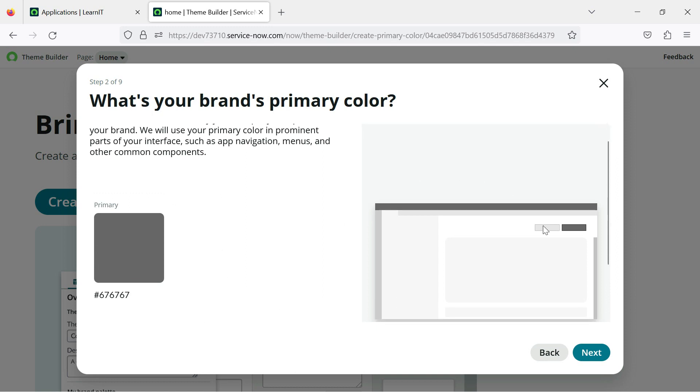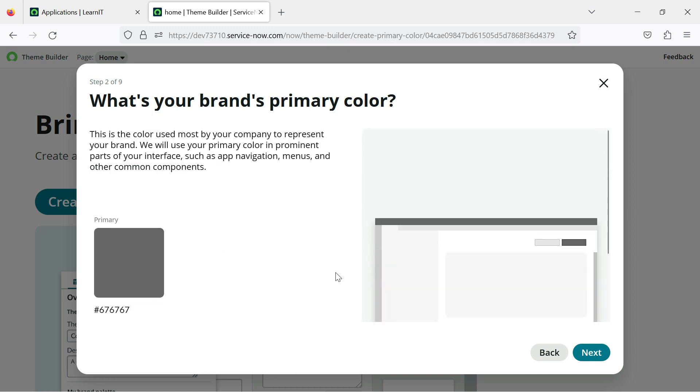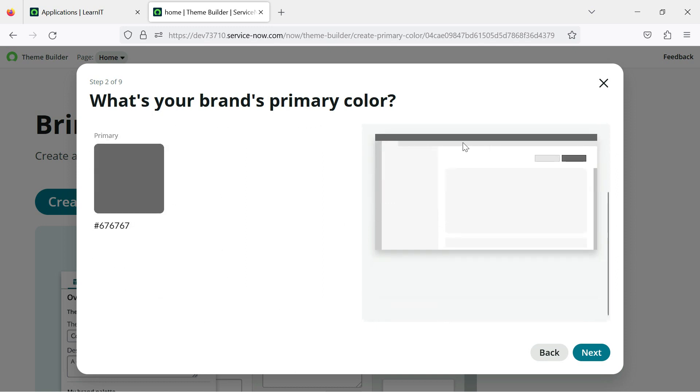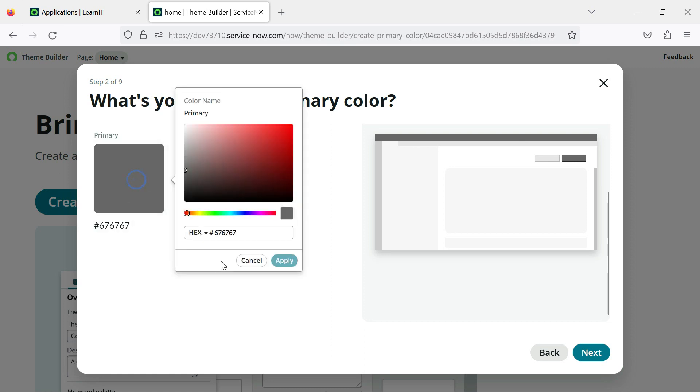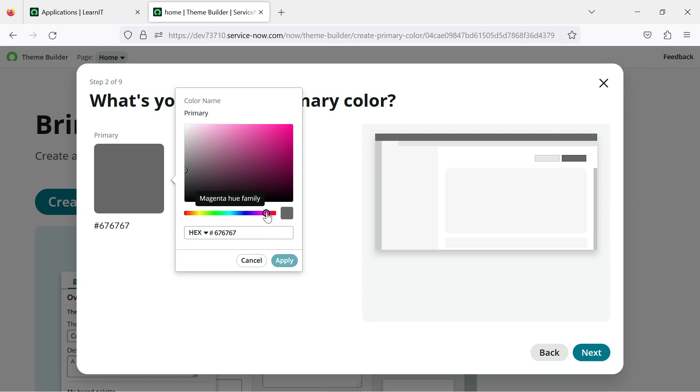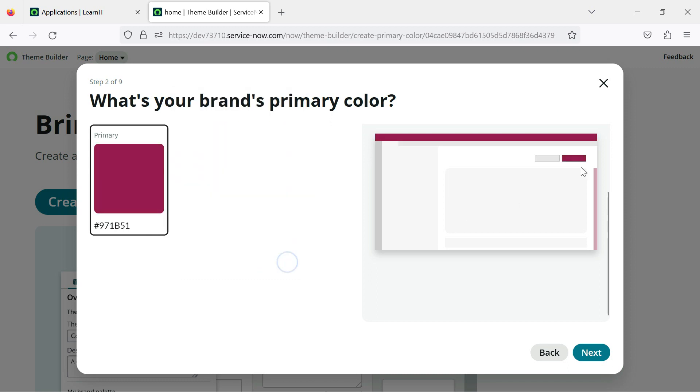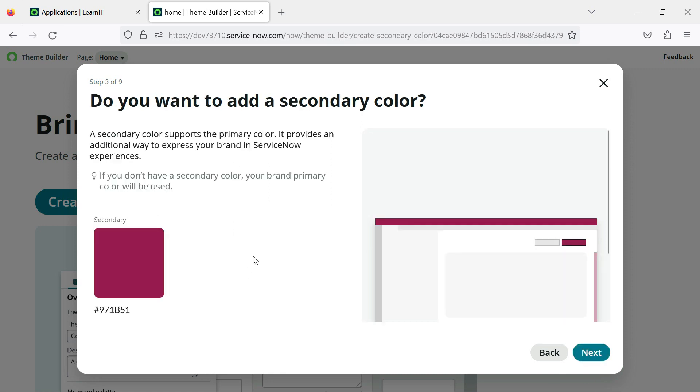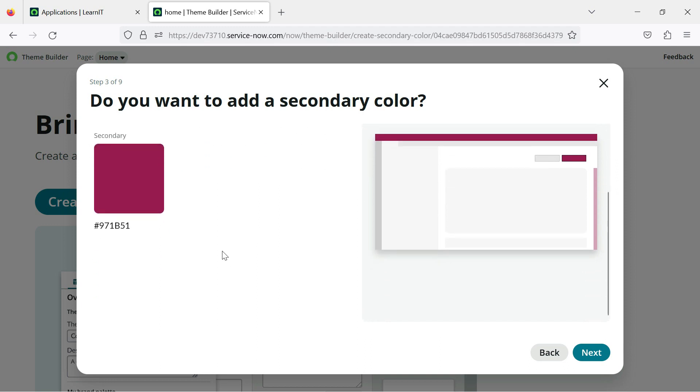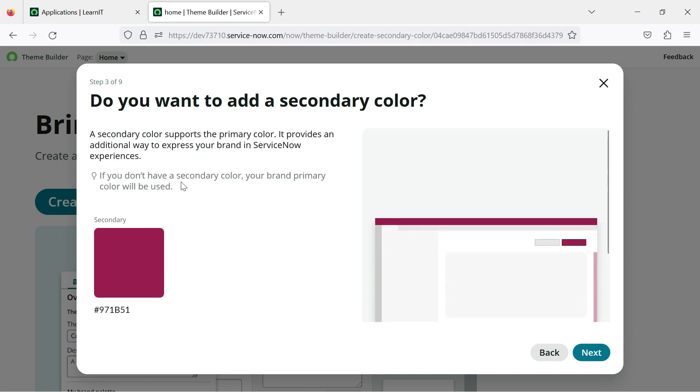And now here we can set the primary color and you can see where this primary color will be changing on. So you can see this place and this header place we can see the change of this primary color. So I will try to change it, basically I will add suppose, yeah, I will add this and you can see this is the color which is applied here and you can see the scroller is light light color of this.